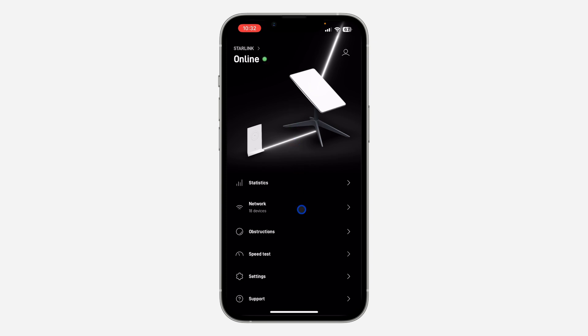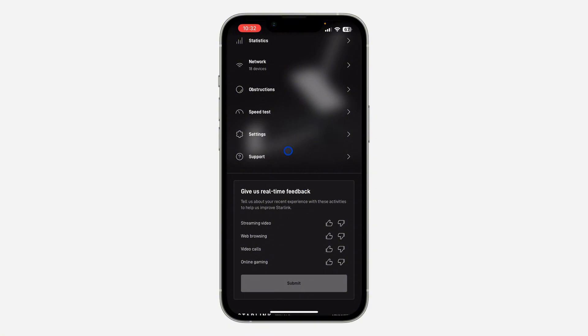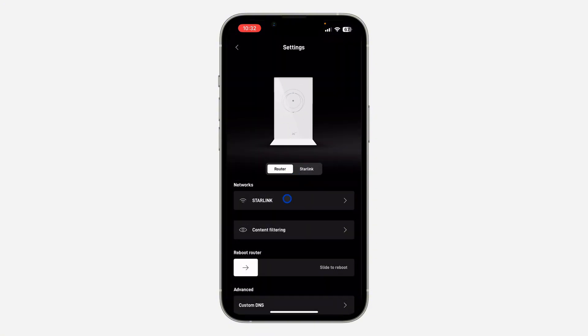Scroll down and click on Settings. Once you click on Settings, click on Starlink or your network at the top.